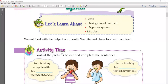Why are teeth important for us? Our teeth are important because they play an important role in our mouth. Our teeth help us to bite, chew, and grind the food, and they also play an important role in speech.